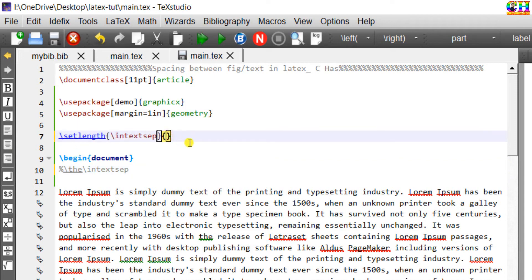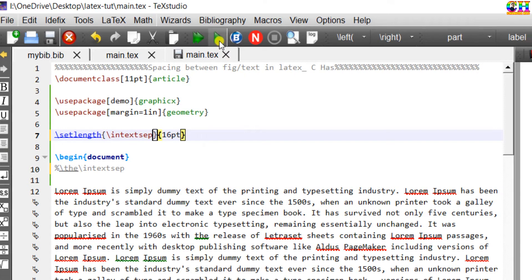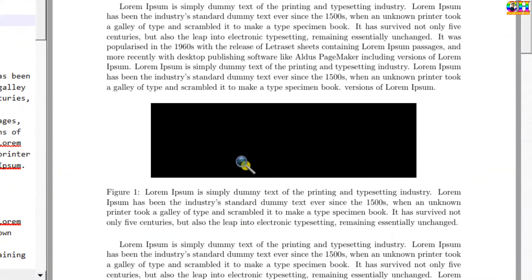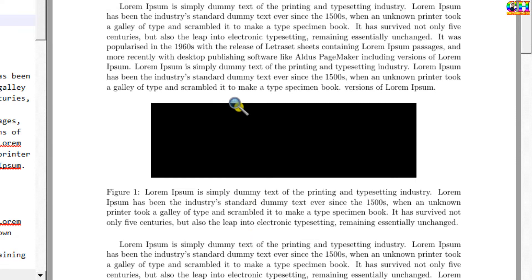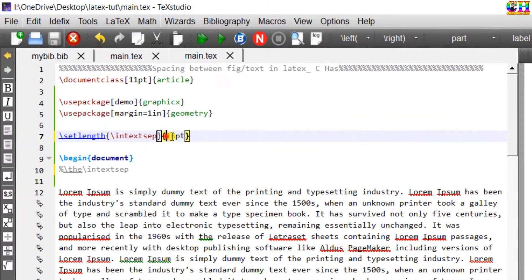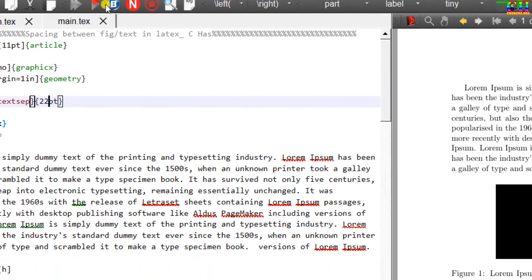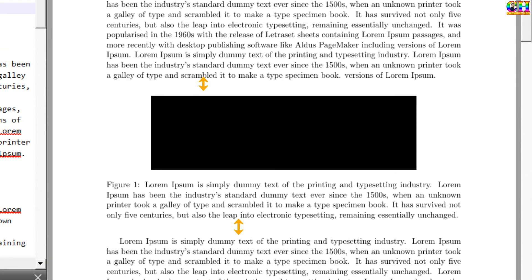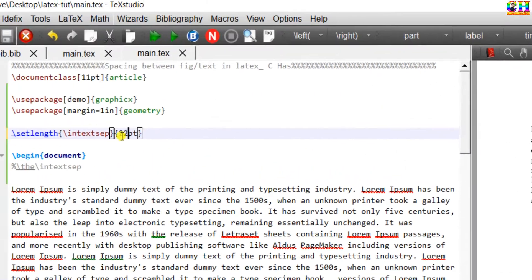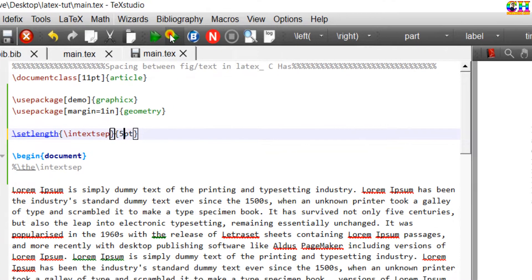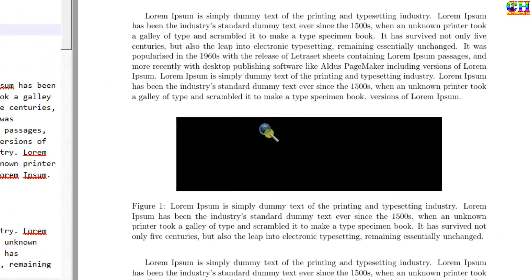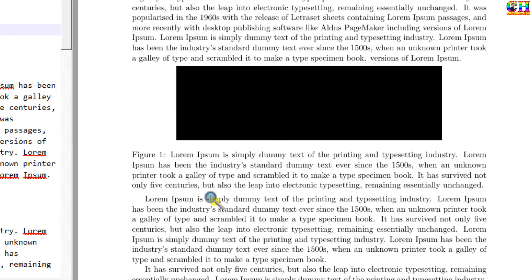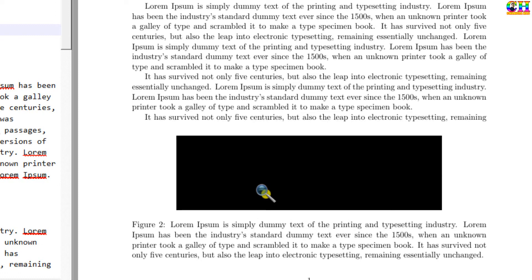I will use here 16 point. We can decrease. Remember this command will not affect a figure which is either at the top or bottom.